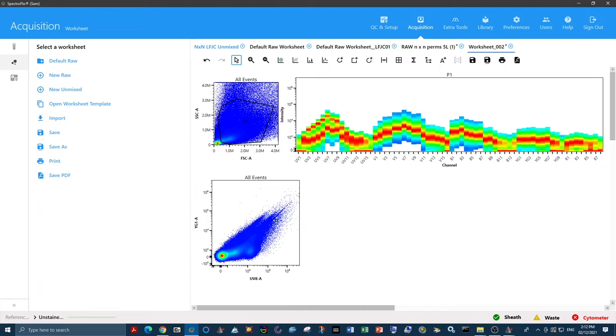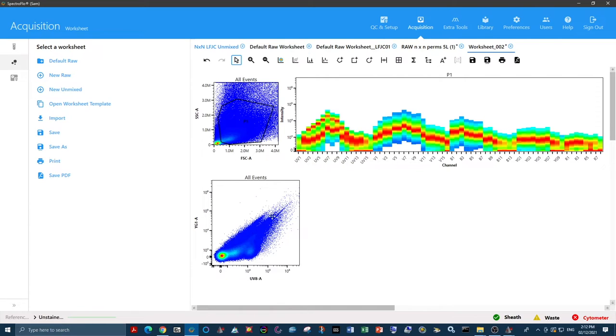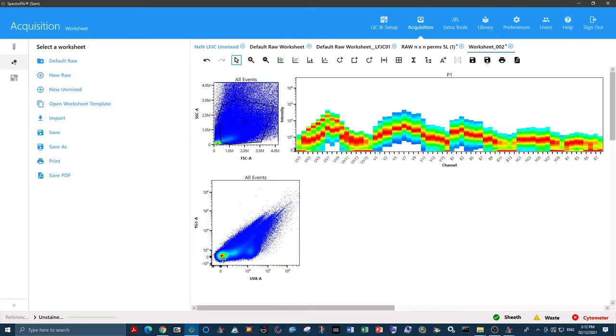The way it works is that anything on a diagonal line is generally the same spectral signature, just in varying levels of brightness. We're looking for shifts in only the x-axis or the y-axis to give a different population. This is looking like it might have four different populations.